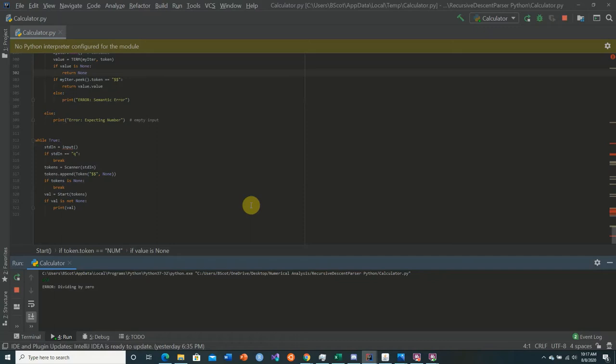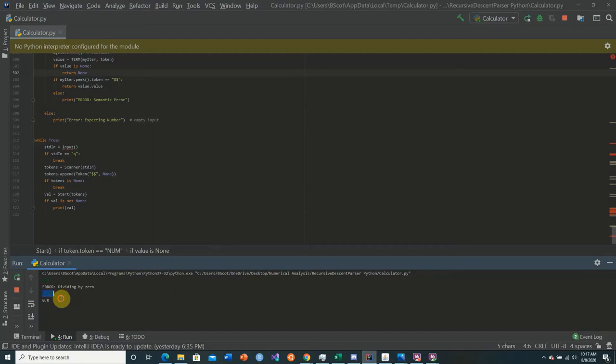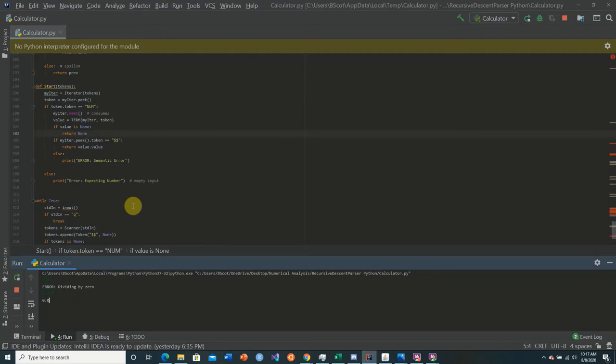Now let's say 3 minus 3 times 3. We get 0, and this is a big problem because we have different types of precedence in our operands. The multiplication should evaluate first, so this should be 3 times 3 equals 9, then 3 minus 9 equals negative 6. But in fact our grammar operates from left to right, so this is a big problem.